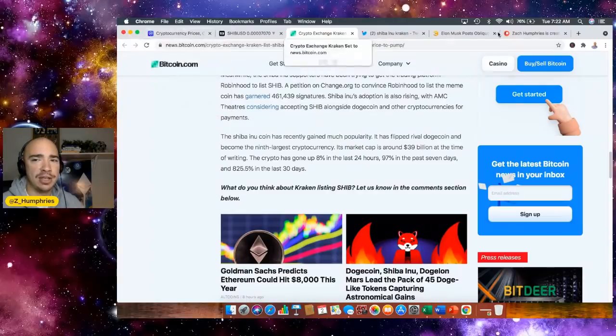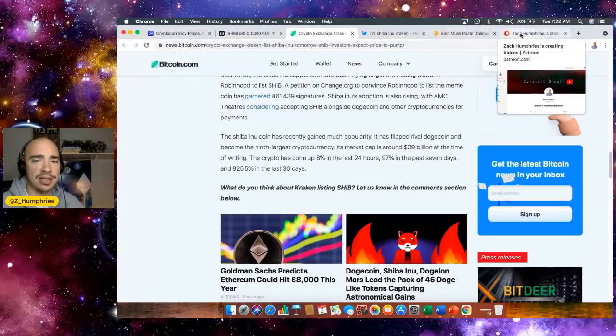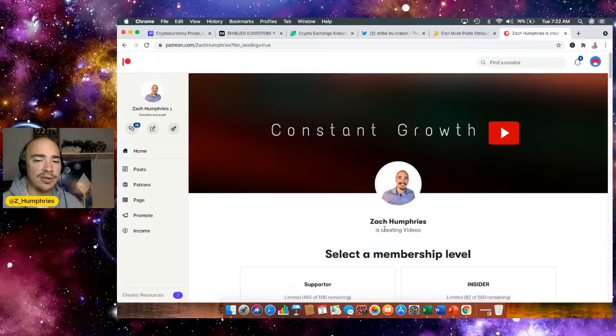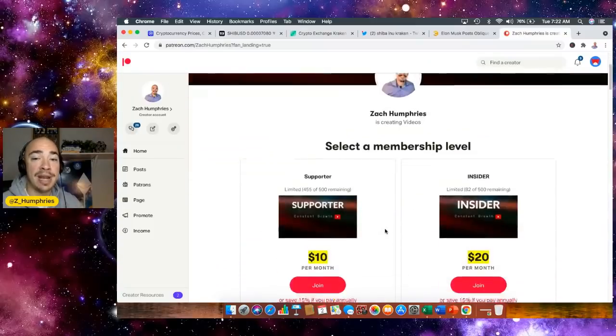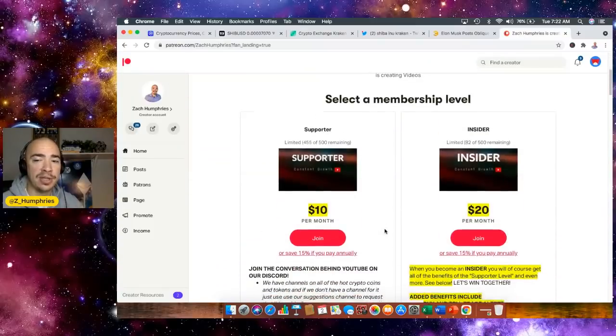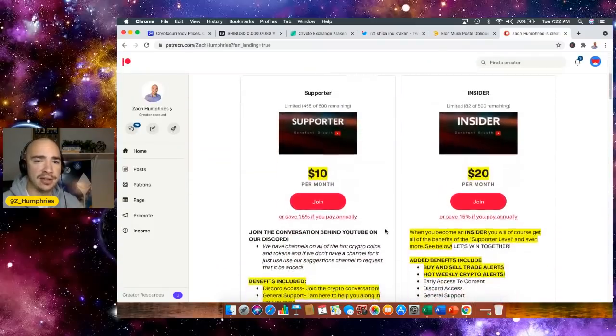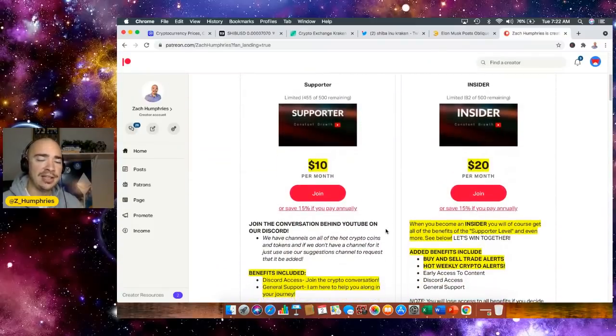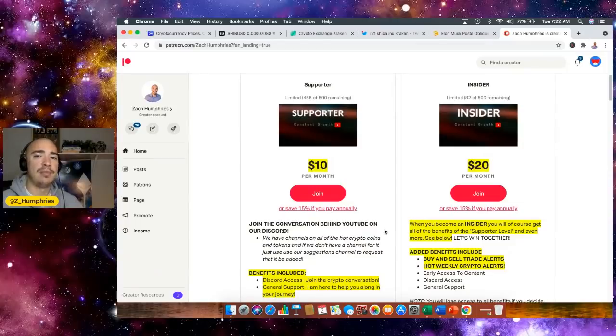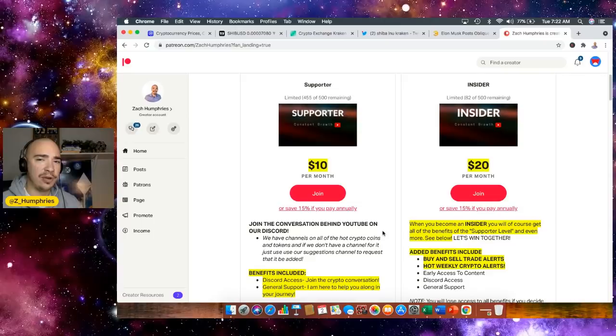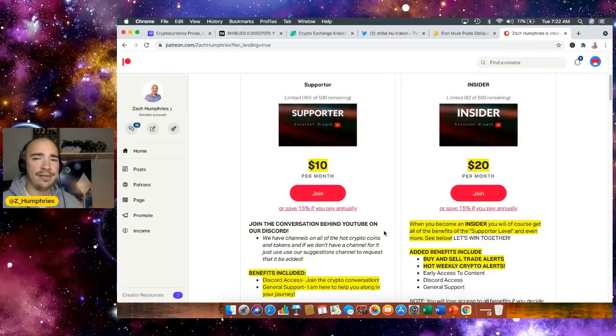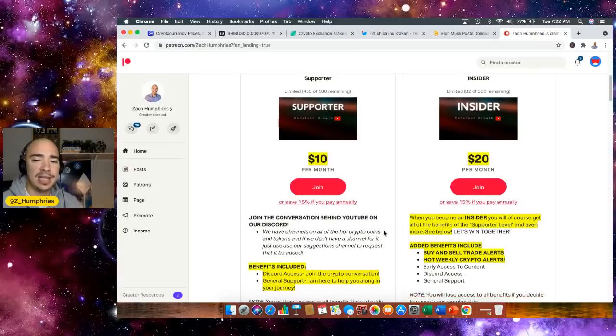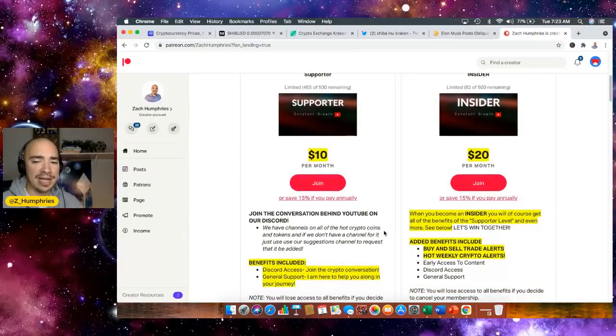So we're always talking about SHIB, we're always talking about Saitama, but we're also talking about many other altcoins over at the Patreon. This link is down below in the description. This is the best time to jump in this first week of the new month. This is going to be a lot of fun if you decide to come over and join our great community.